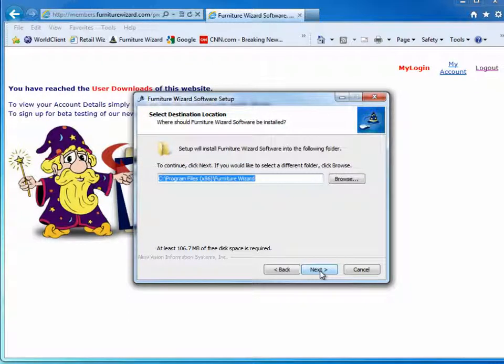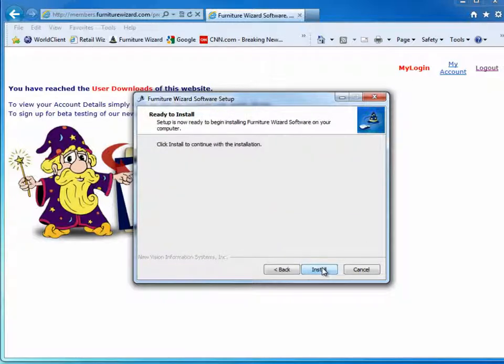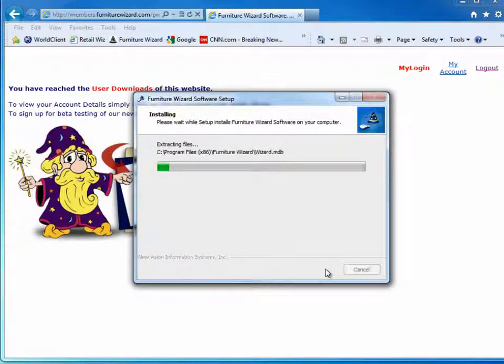The install routine automatically determines the proper location to install the files. Then click Install.